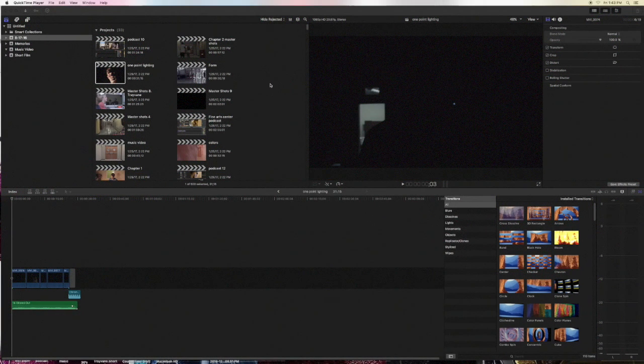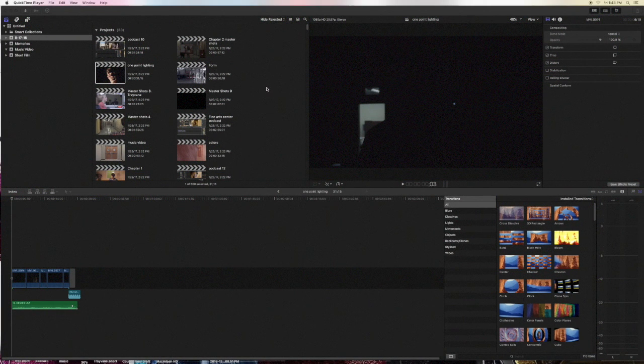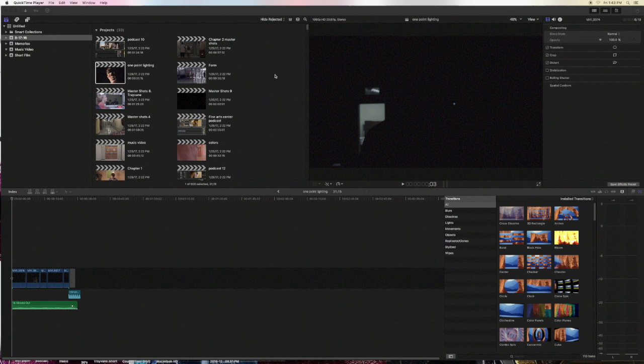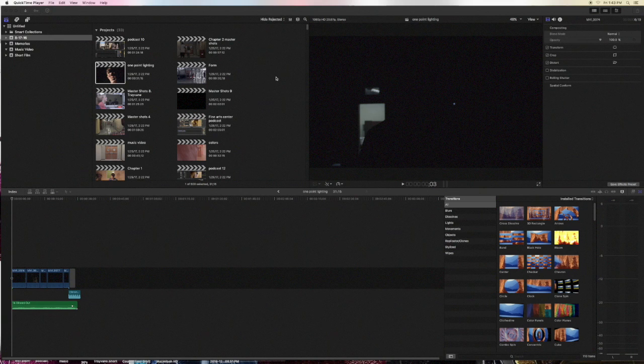What's going on guys, Trayvon here. Today I'm going to give you a quick tip on Final Cut Pro. By the way, fun fact: I am currently looking at the new trailer for Power Rangers. Don't judge me.